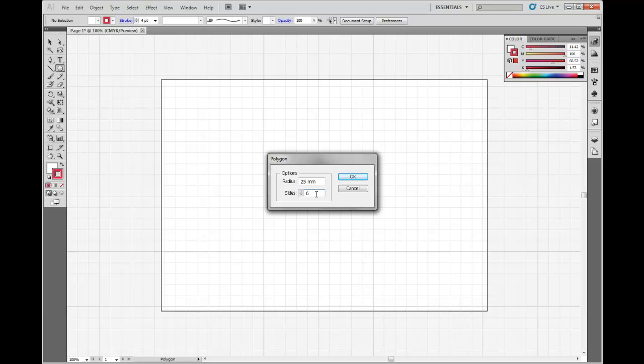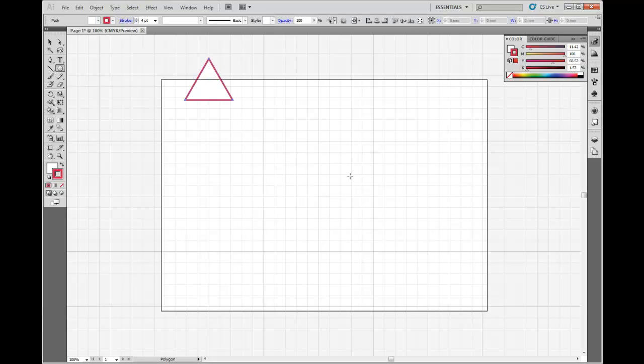Alright, if I want a triangle, obviously I want three sides. Now this is going to create a regular polygon, so all the sides will be the same length. Okay, so let's click that and then I've got my equilateral triangle, my regular polygon with three sides.